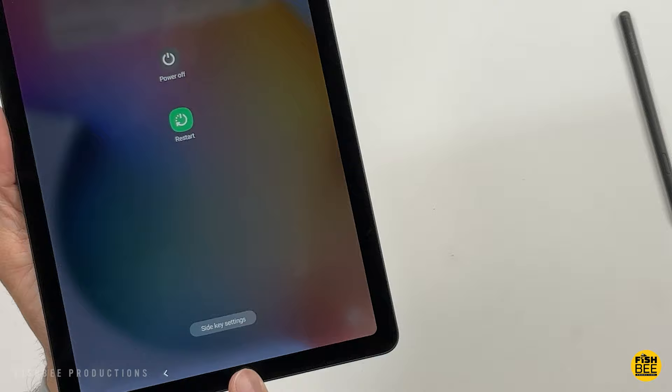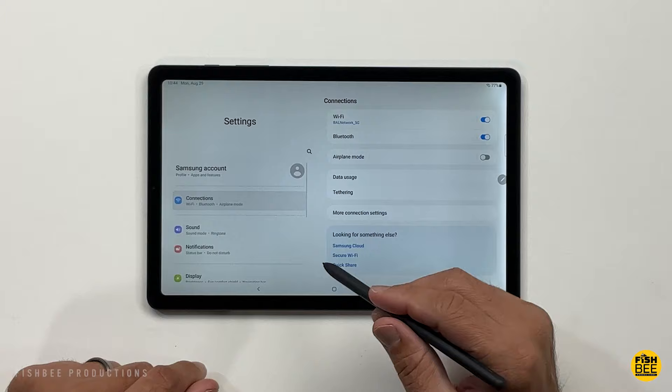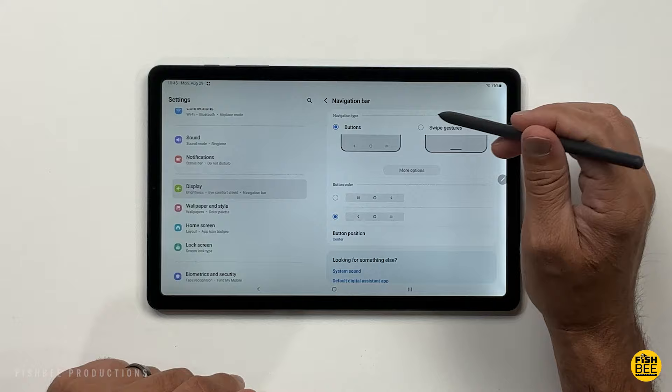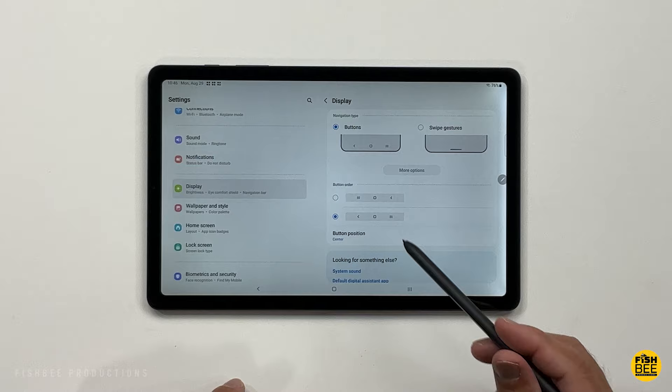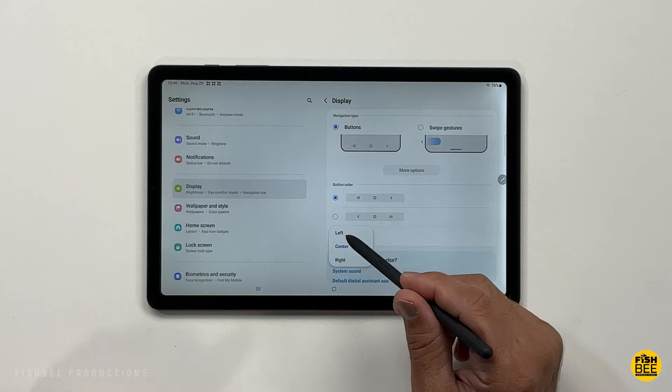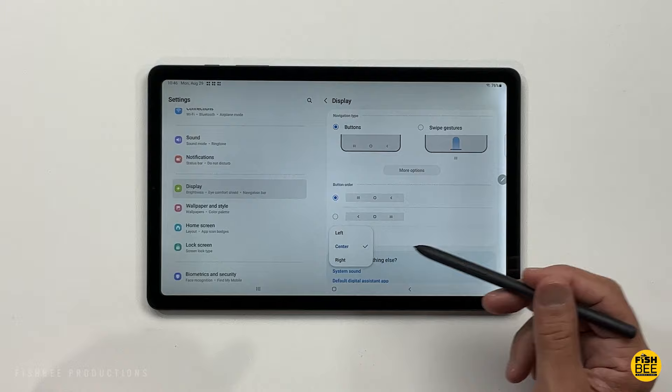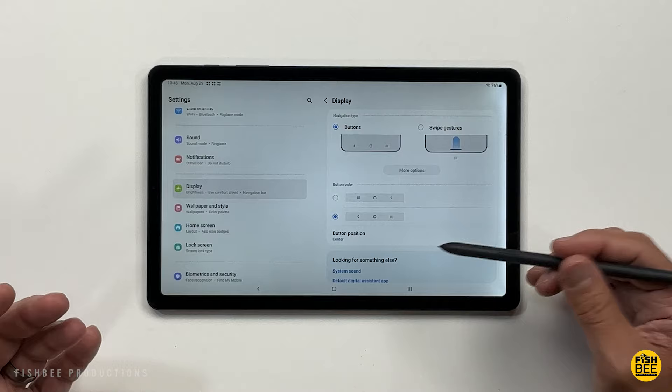Now if you want to change your navigation buttons down here, if you go into navigation settings under display, choose navigation bar. You can choose between swipe gestures or buttons. You can also choose swipe from bottom or swipe from sides and bottom. You've also got gesture sensitivity here to adjust as well. Also, when you're using buttons, you've got the option to change the button order. And you can even change the button position from left, center, or right. So a lot of that is just going to come down to personal preference, but it's nice to have all those options to choose from.